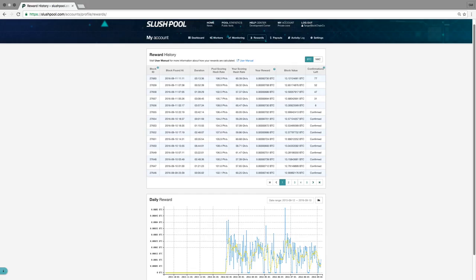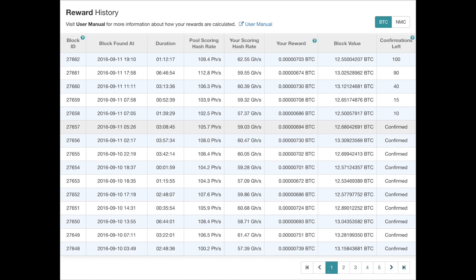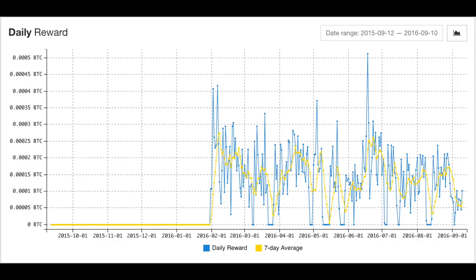Now we're moving over to the Rewards tab. The Rewards tab shows your entire rewards history. Both of these widgets are basically the same things we find on our dashboard, but instead of recording all of the data from the last 2 weeks, it shows all of the data from your entire Bitcoin career.